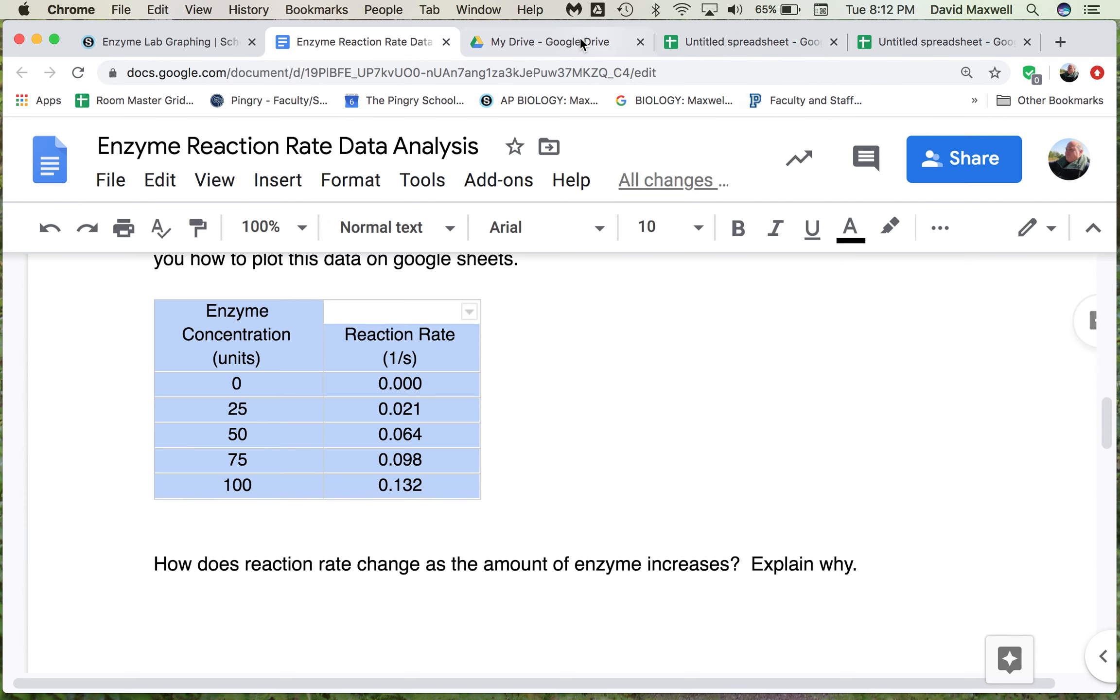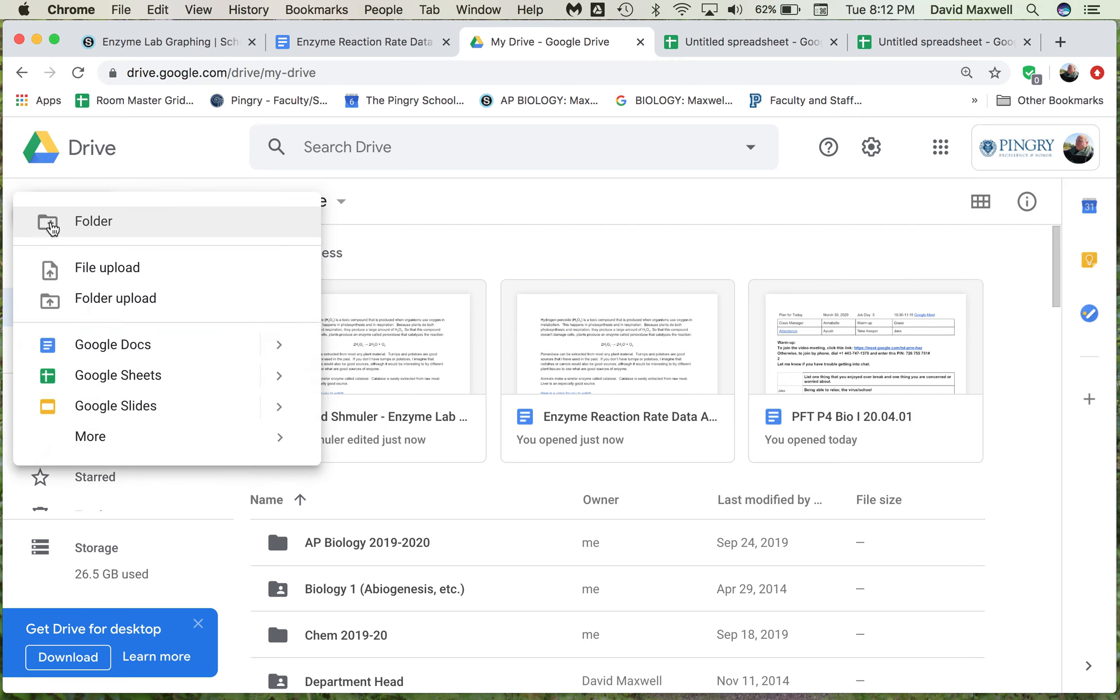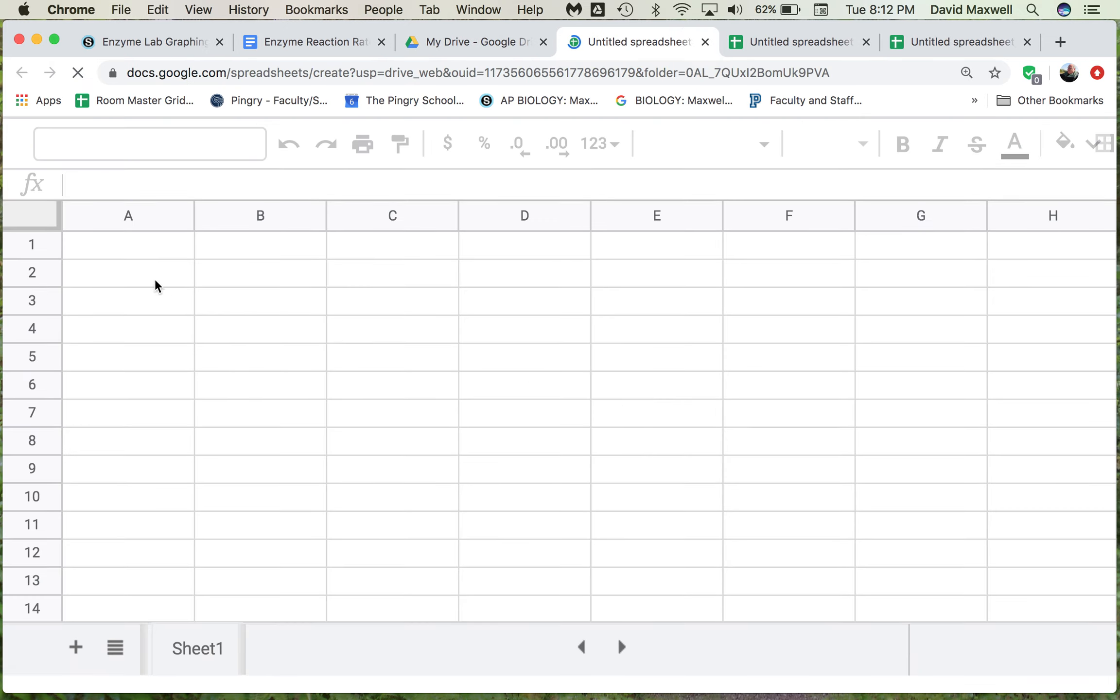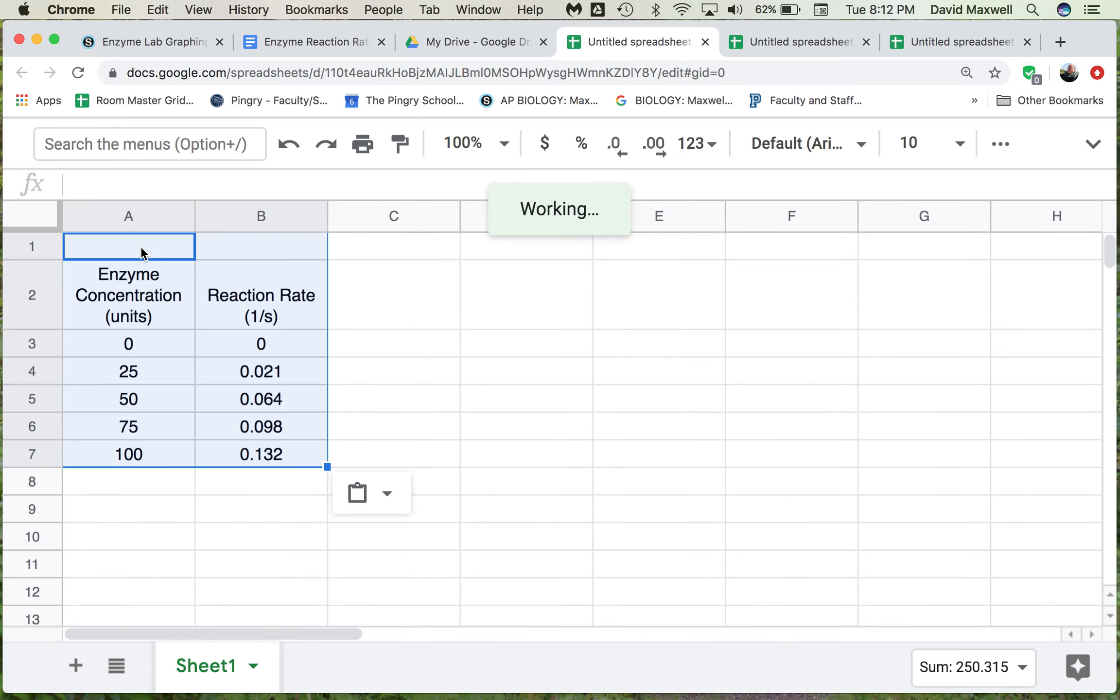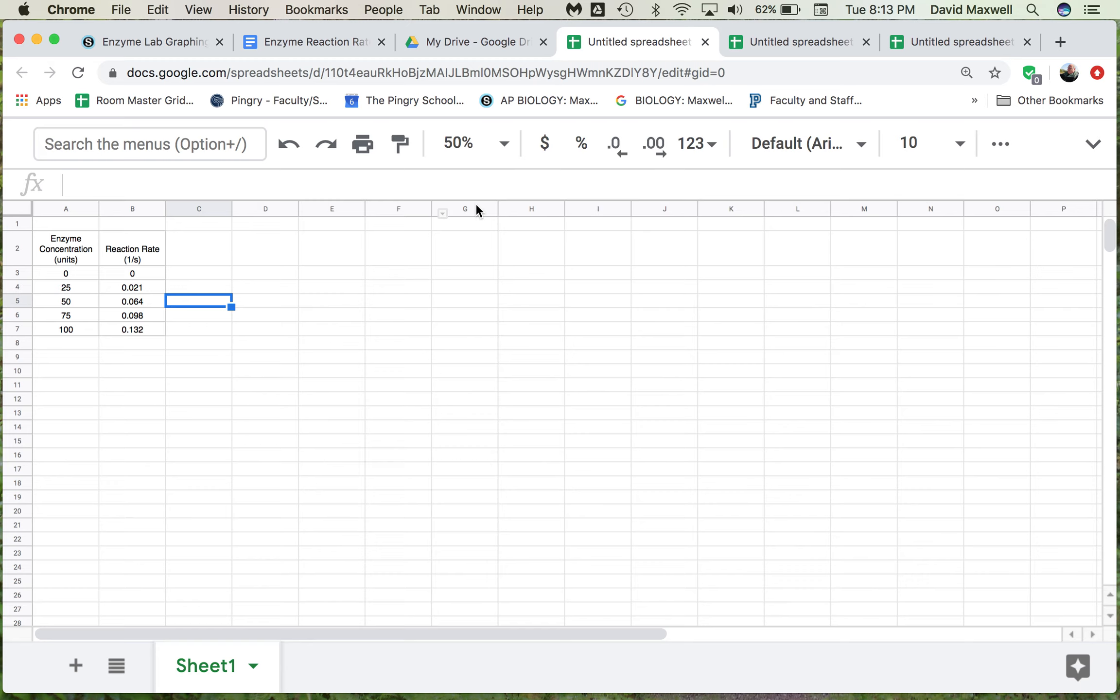Then what you want to do is go to Google Drive, and if you go New, Google Sheet, and then paste it in here, Command-V or Control-V. I need to make this a little bit smaller so that the graph will show up when we get to make it.